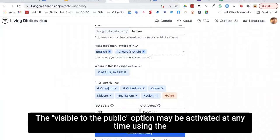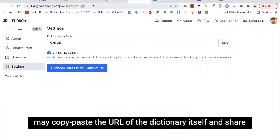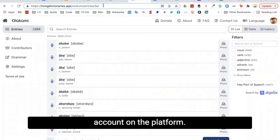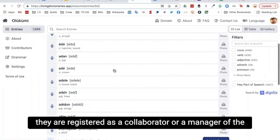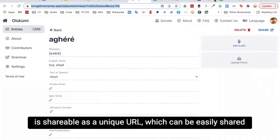The visible to the public option may be activated at any time using the settings tab on the left sidebar. At any time, whether the dictionary is set to private or public, a user may copy-paste the URL of the dictionary and share it with friends, colleagues, and relatives. Anyone who has been given the link can view and browse it without having to type in a password or register for an account. Each dictionary and each entry within a dictionary is shareable as a unique URL which can be easily shared on social media or hyperlinked on other websites.